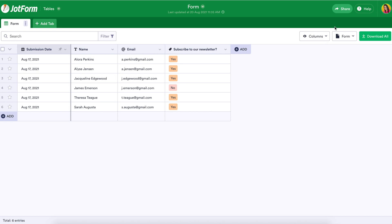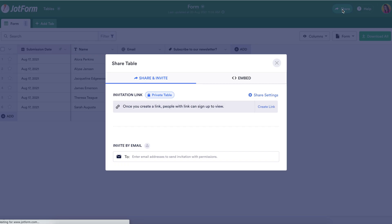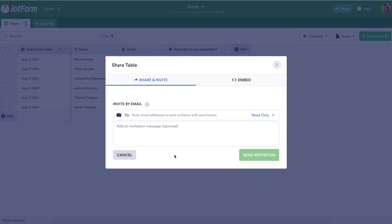From here we're going to go to the top right and click on the share button. We can share submissions two ways. The first way is via email.